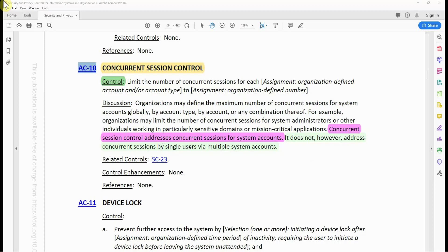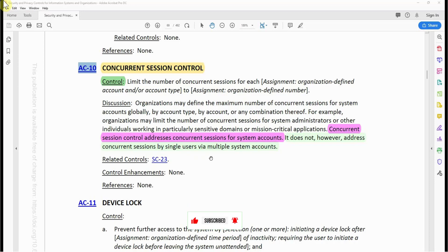Concurrent session control addresses concurrent sessions for system accounts. It does not, however, address concurrent sessions by a single user via multiple system accounts. So if you have your user account and you authenticate into Splunk, and at the same time authenticate into Archer or ArcSight, those are separate accounts — this control does not limit the number of times you can use your credentials to authenticate into various or multiple applications.